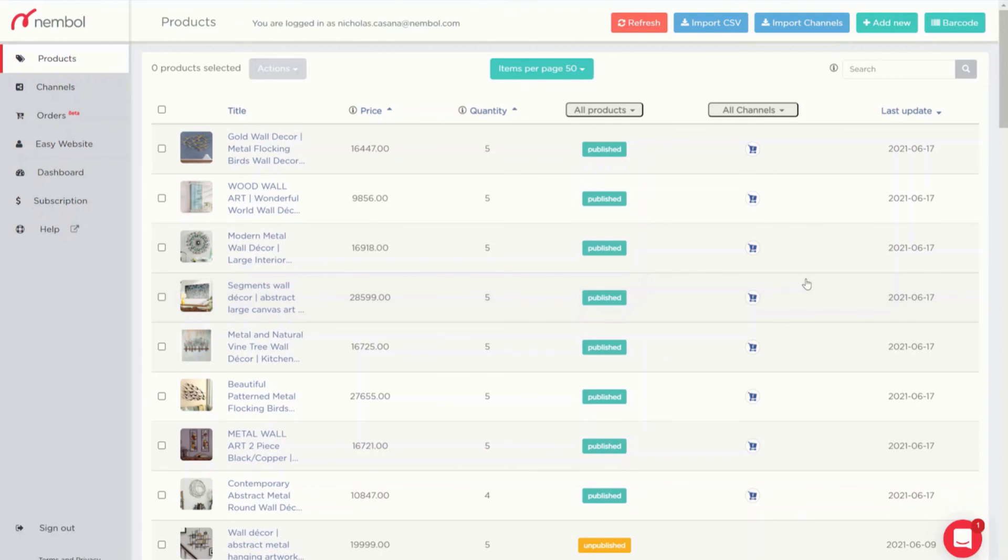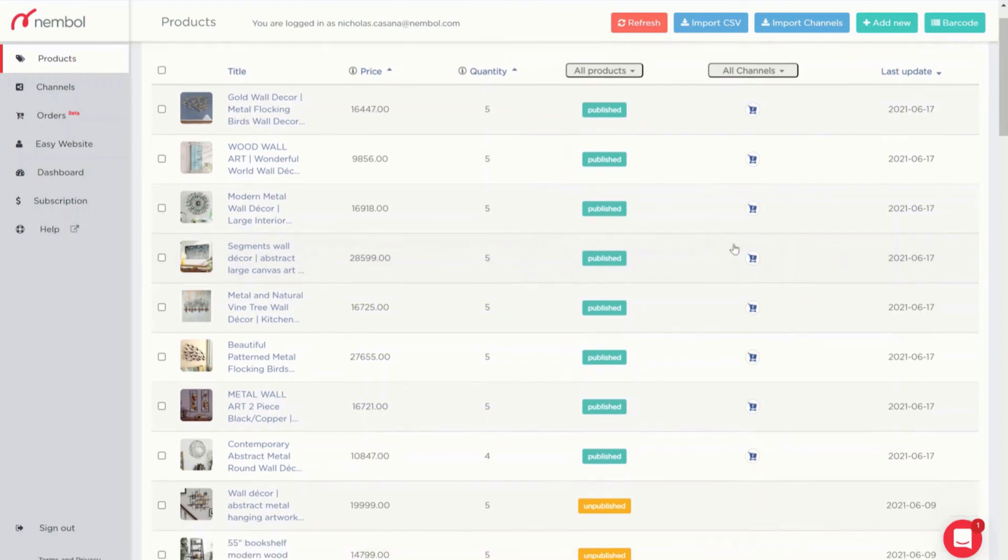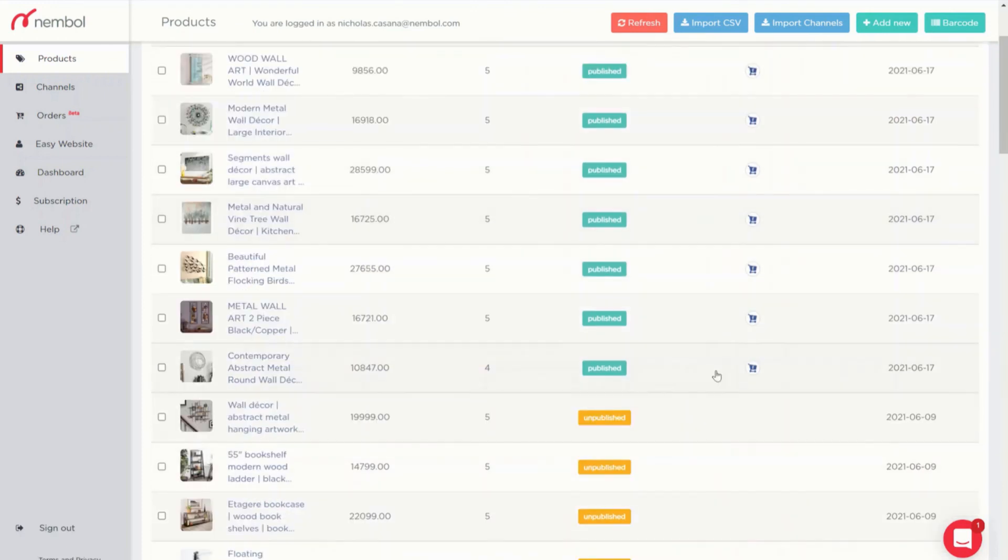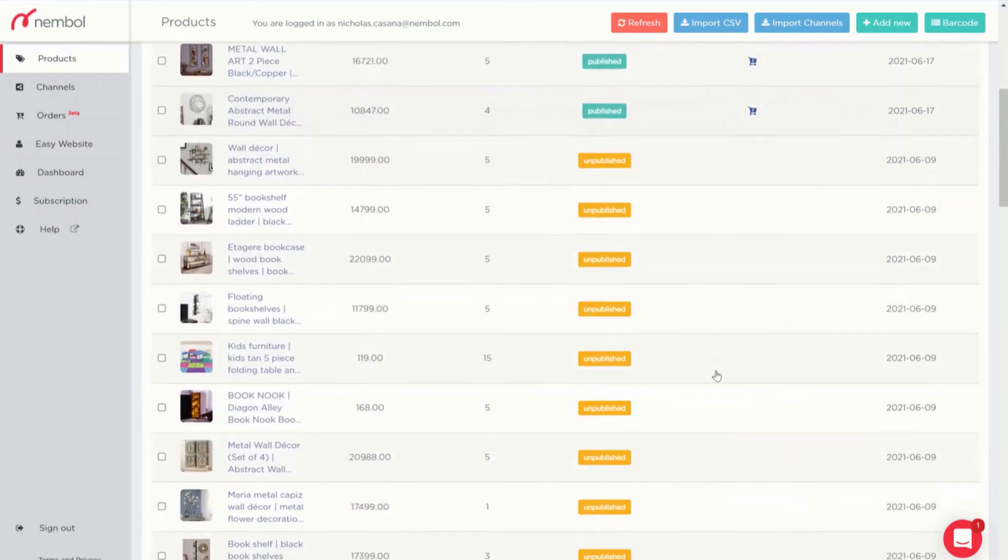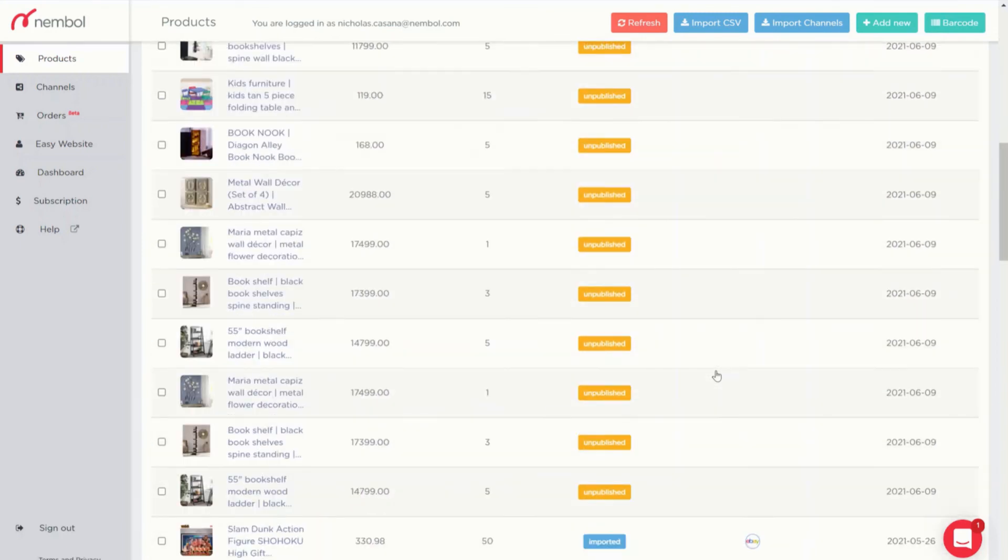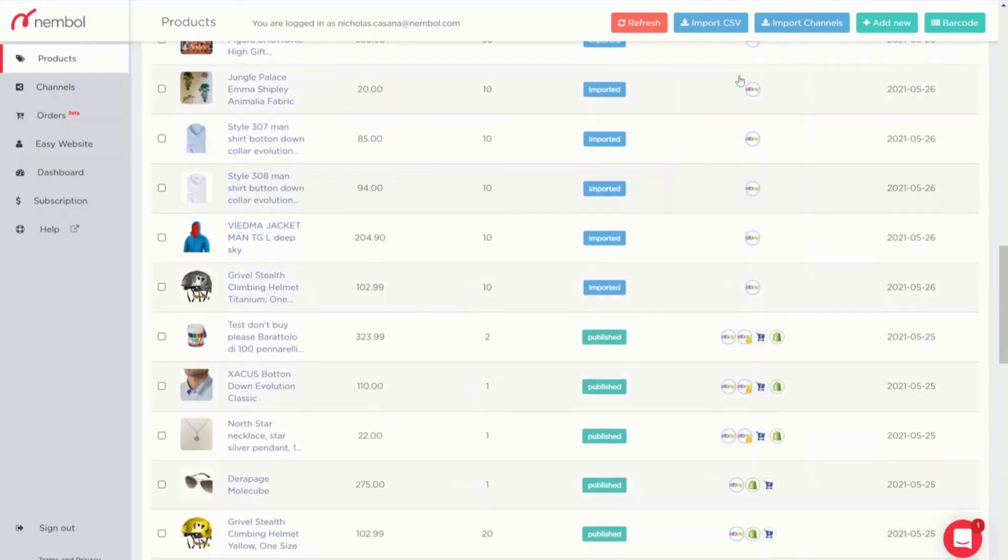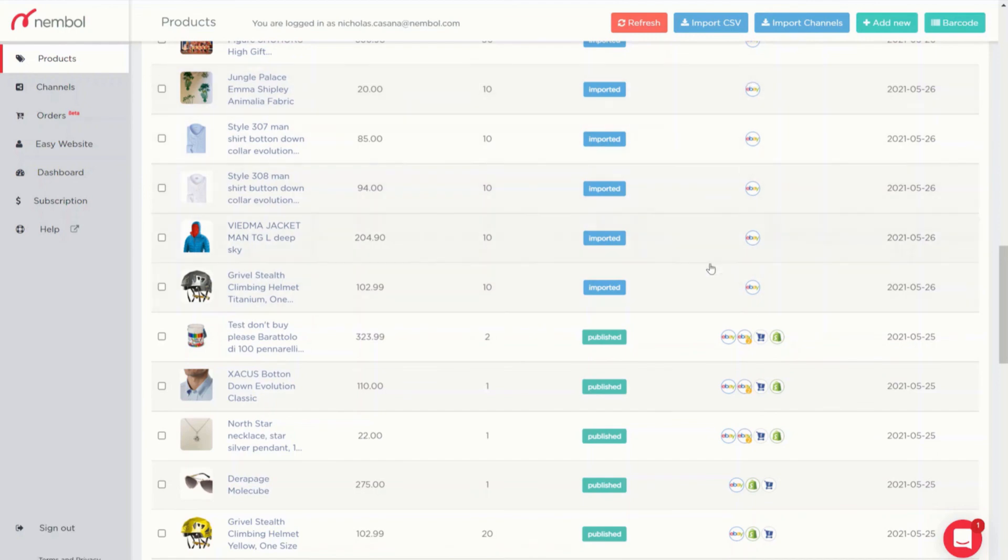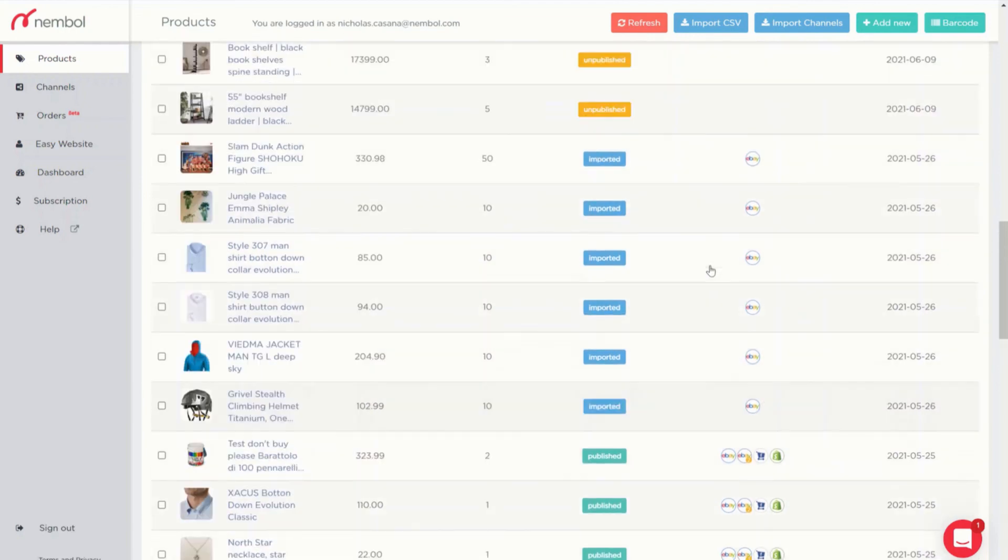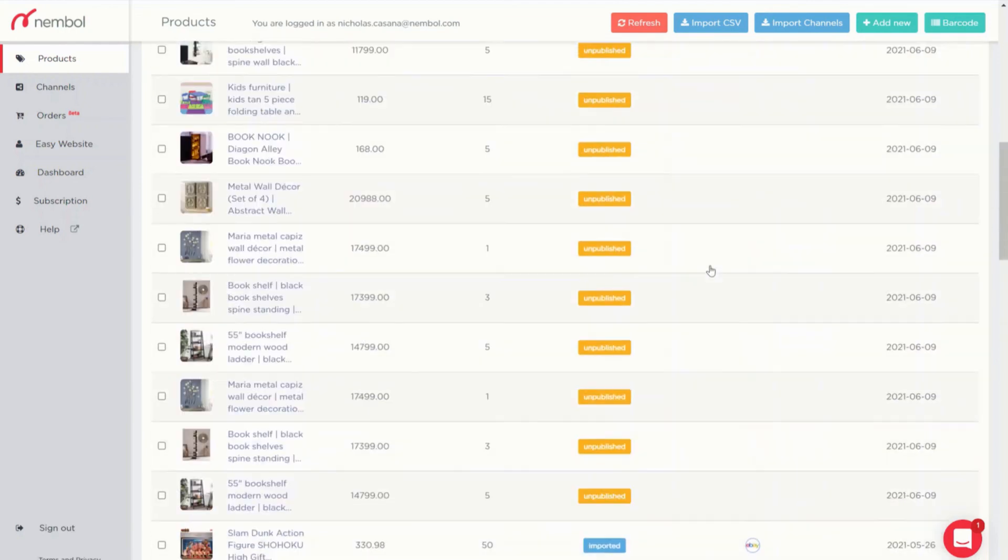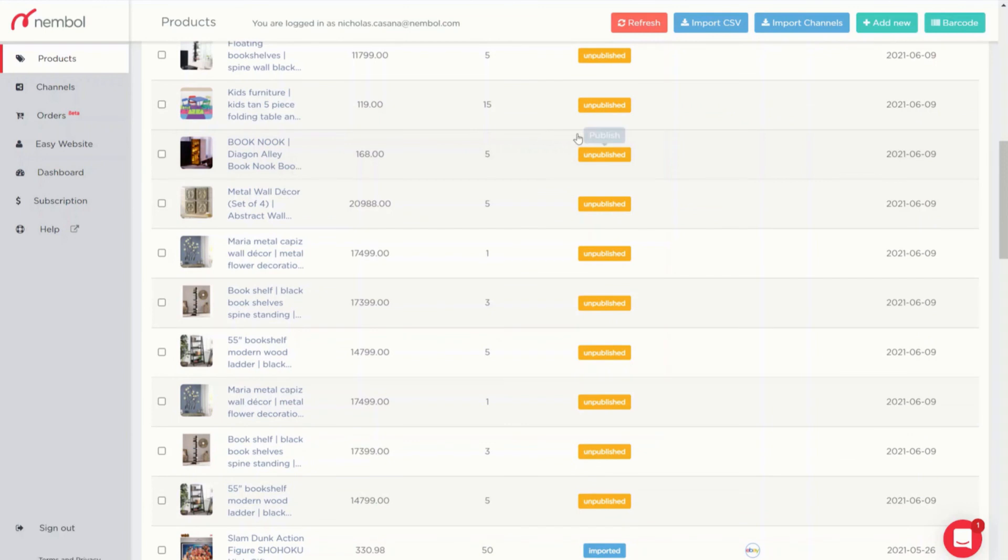And the last thing for today would be explaining how I imported those products in Nimble because as you can see, these products with imported status were imported from eBay. But this one simply has the unpublished status. This is because I imported those items into Nimble using a CSV file.